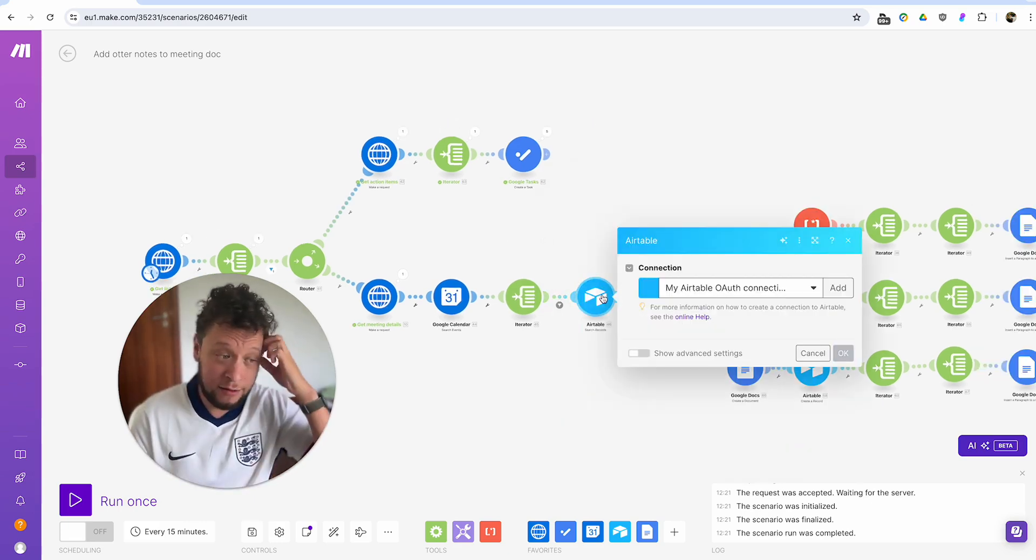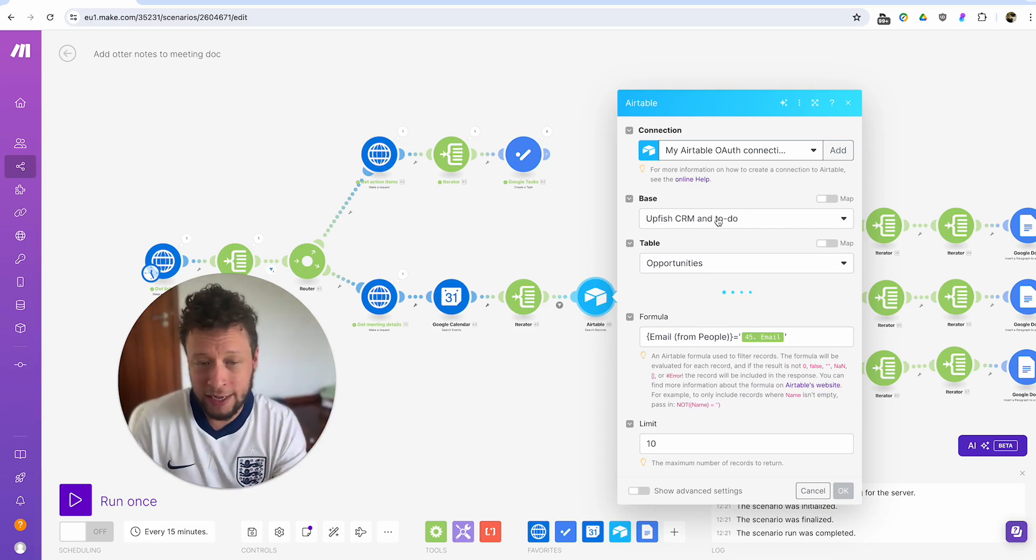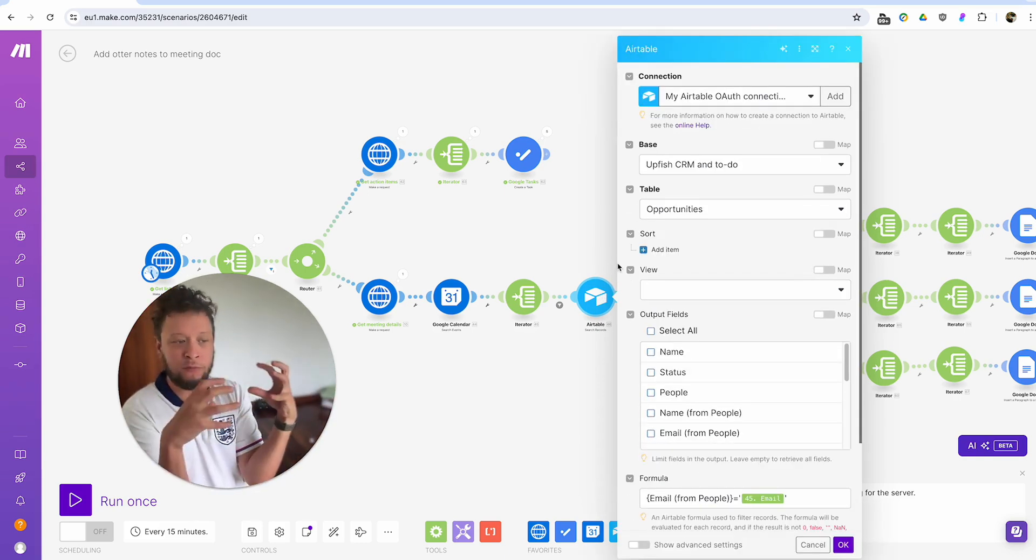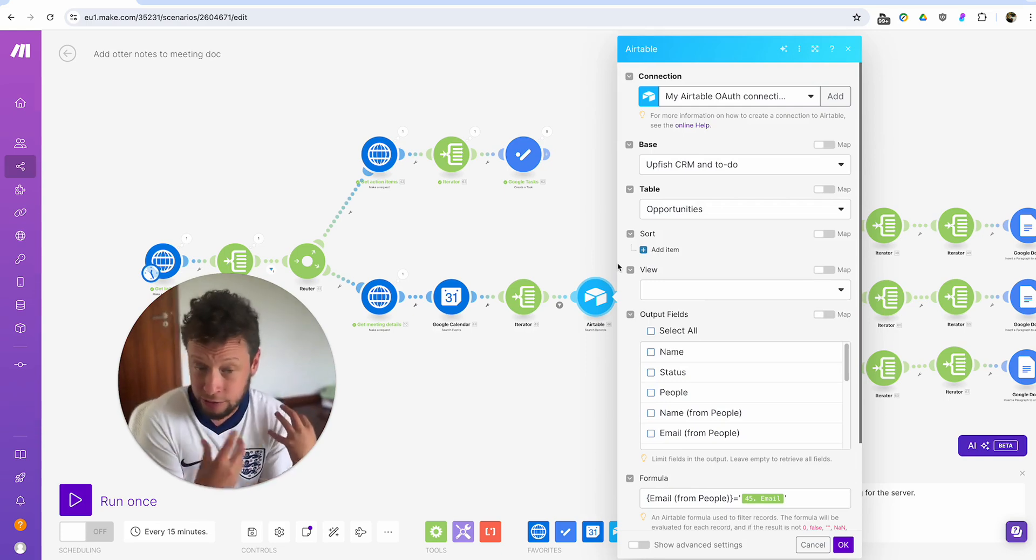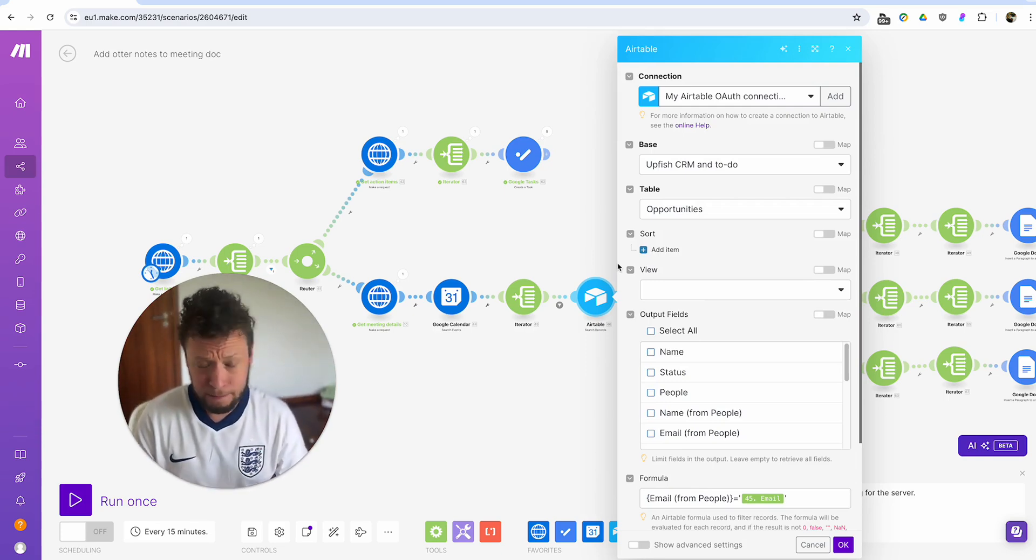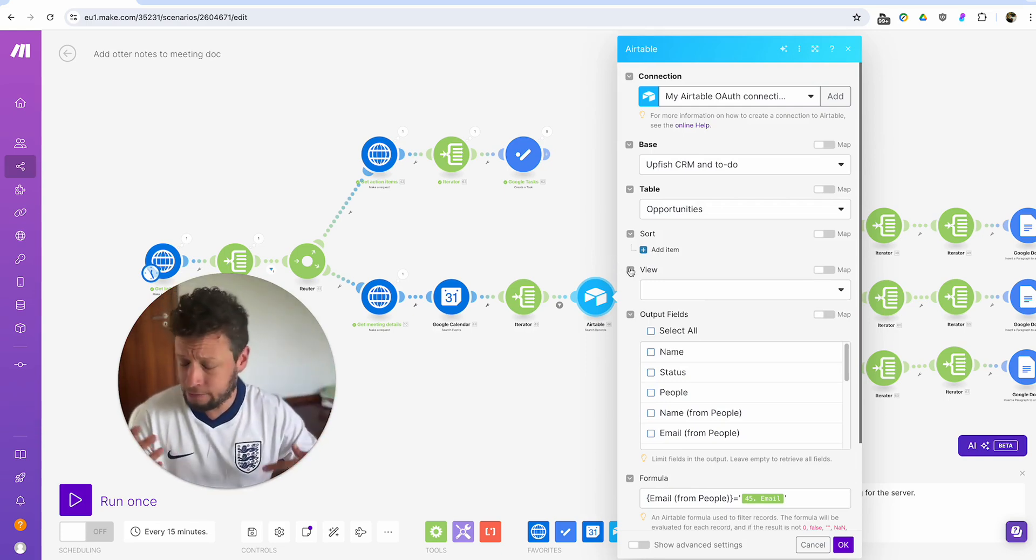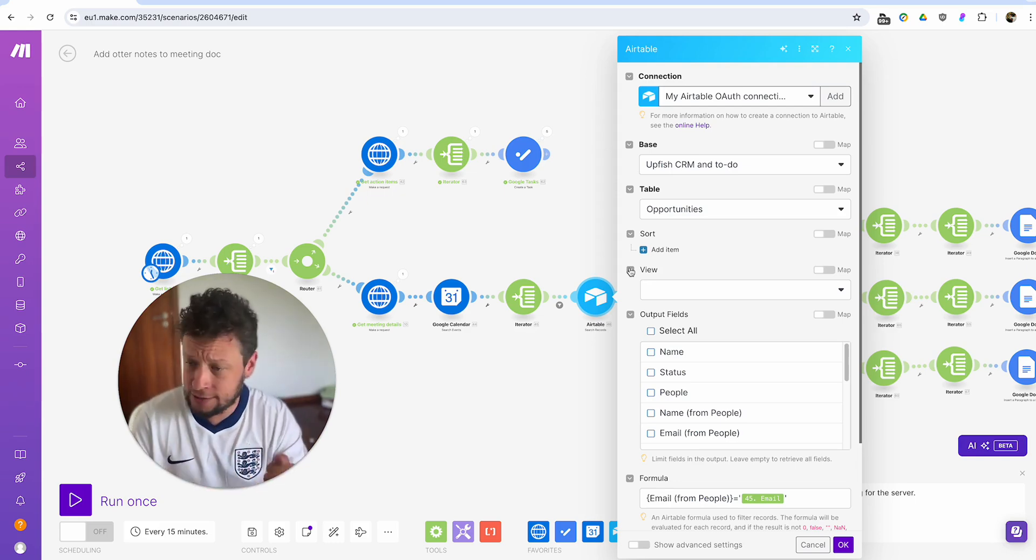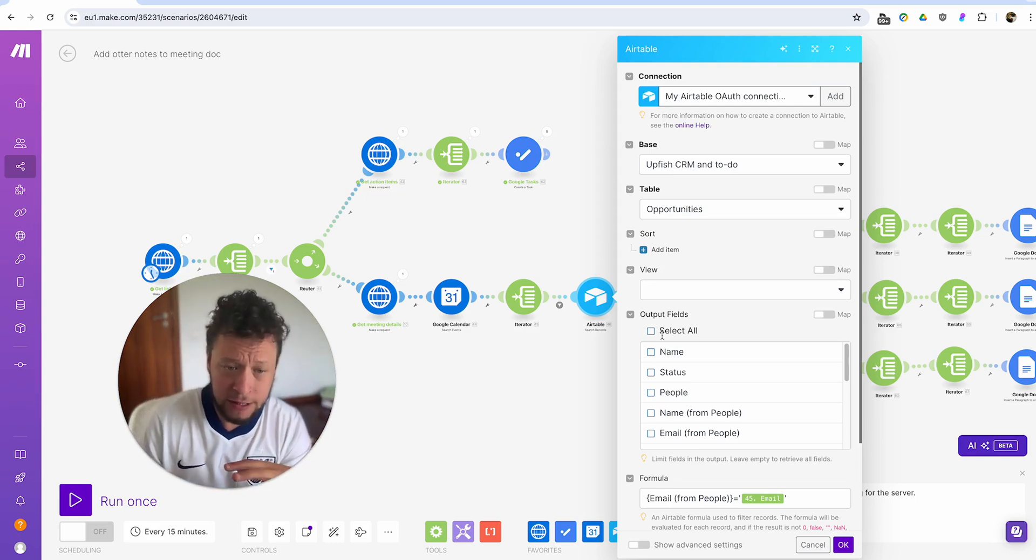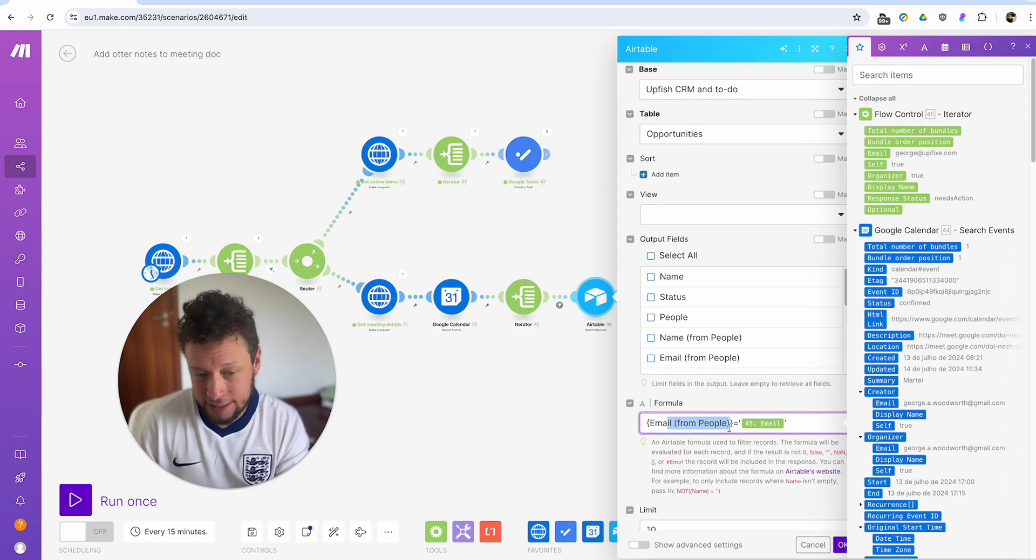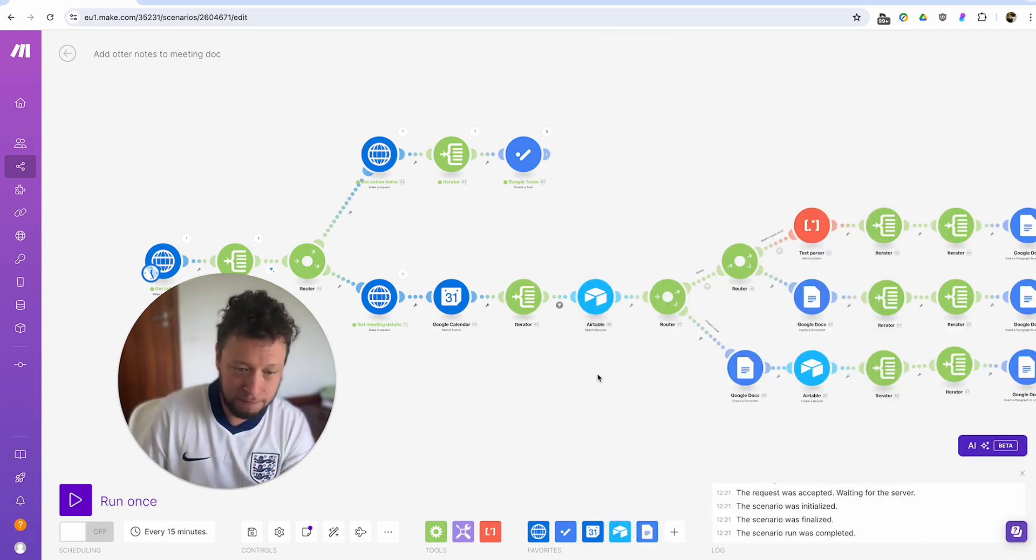So once it's gone through that filter, it comes to our Airtable. So this is just a normal Airtable CRM. What I'm doing is I'm searching opportunities because anybody I talk to is automatically an opportunity for me. It's not someone who's a lead. It's an opportunity. It's someone who is good. So what I do is I have a formula where I search the email is the same as the email from Google Calendar.